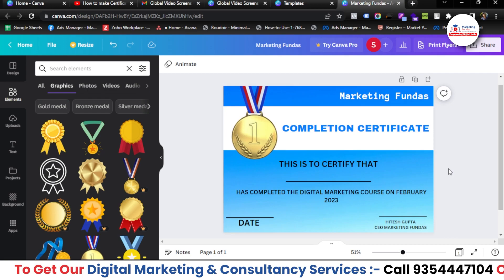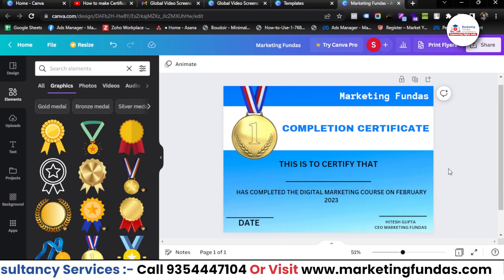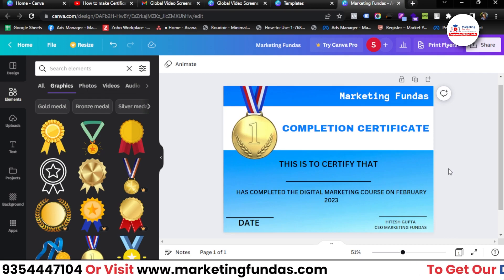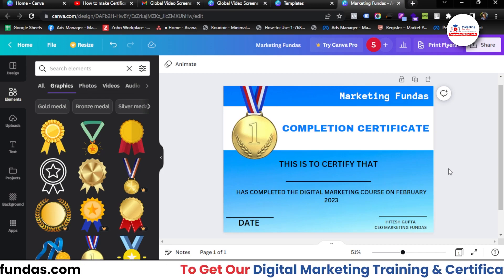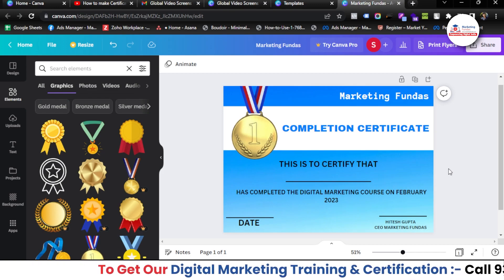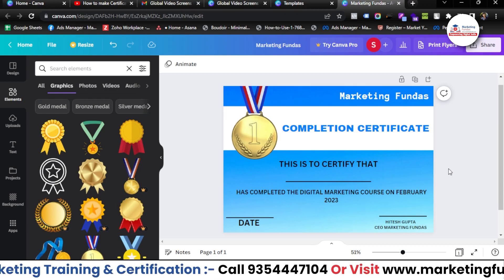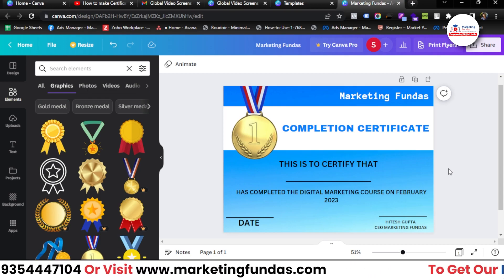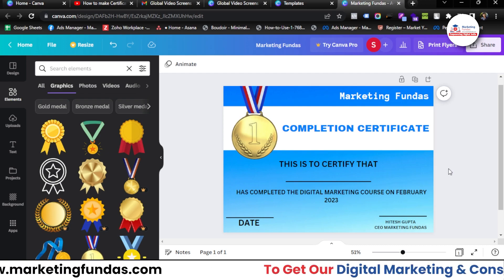I hope you liked this and understood how you can create a certificate from scratch in Canva. If you still have any questions or queries, please comment down below — I'll answer those comments in the comment section. If you have any suggestions, add them in the comments as well. We'll meet you in the next video — till then, bye!